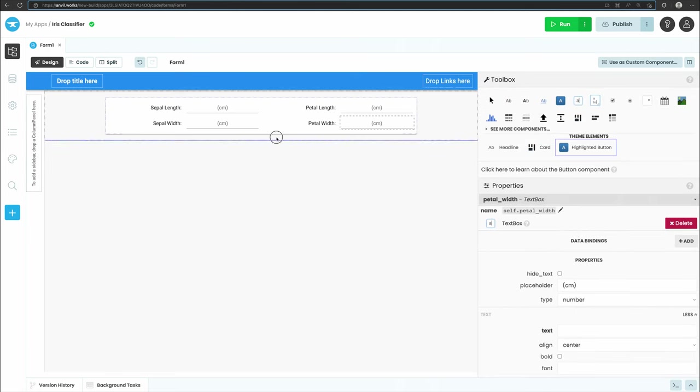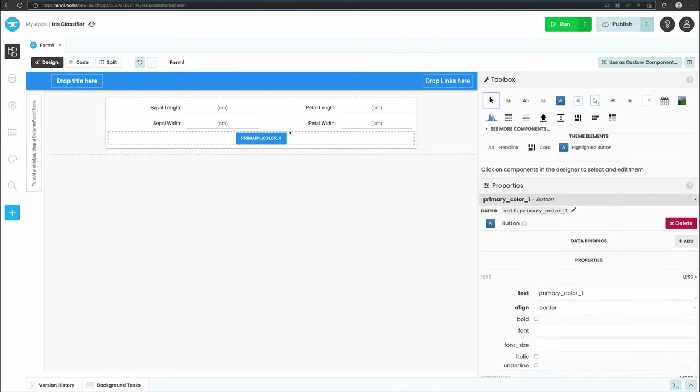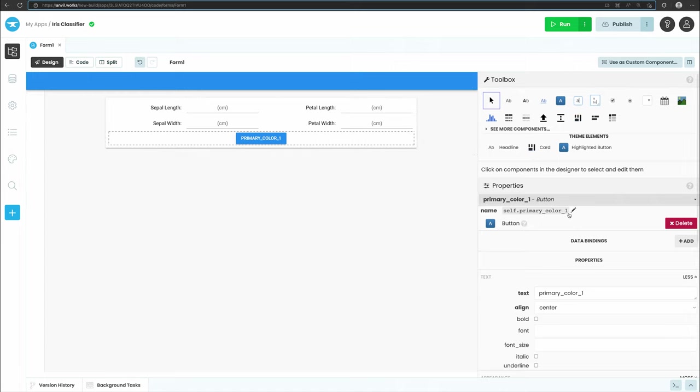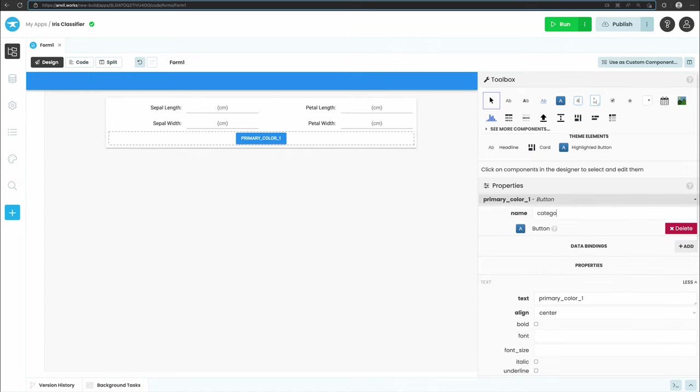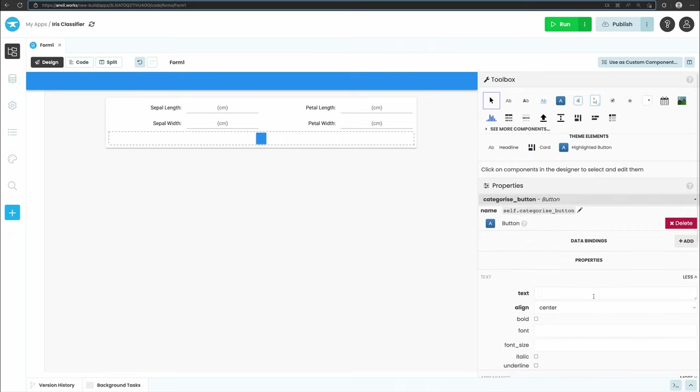Next, let's add a button to run the classifier. Drag a button component from the toolbox to the bottom of our card and in the properties panel change its name to categorize_button and its text to categorize. Clicking this button will trigger a Python function that sends the iris measurements to our Colab notebook. We'll create that function in step 2.